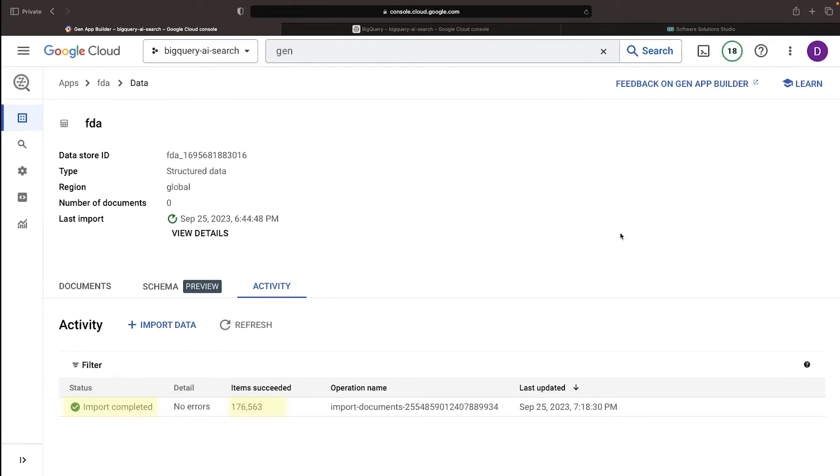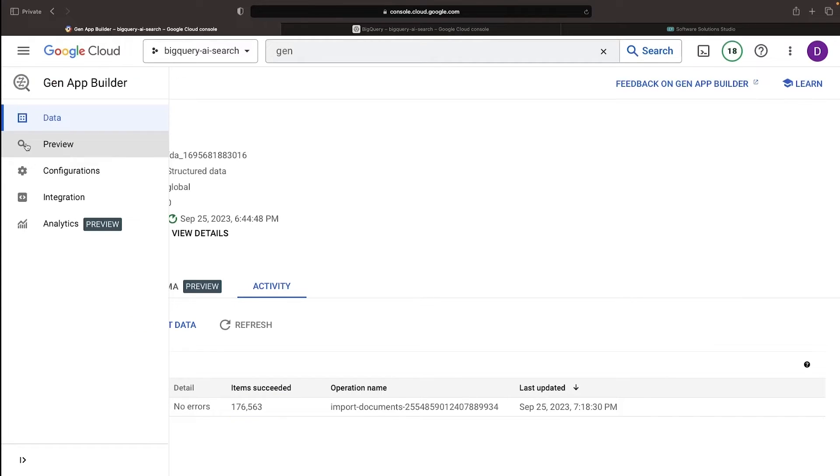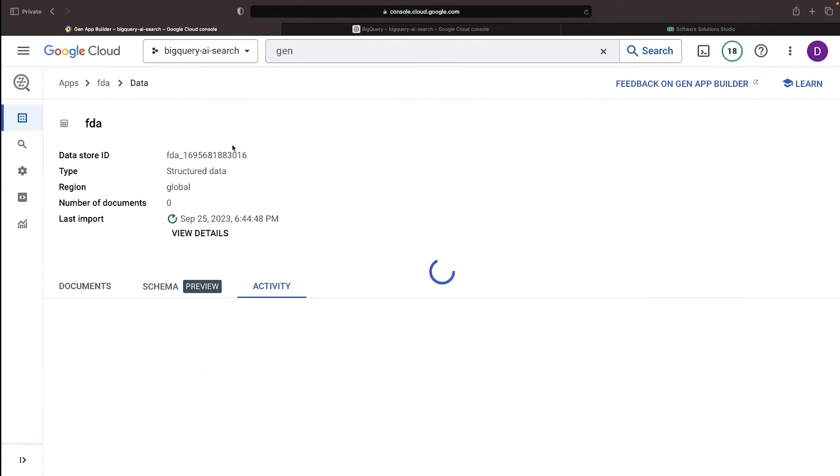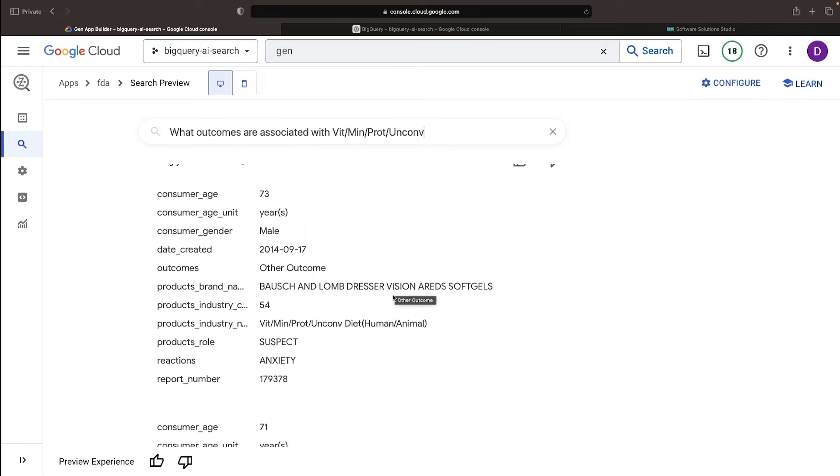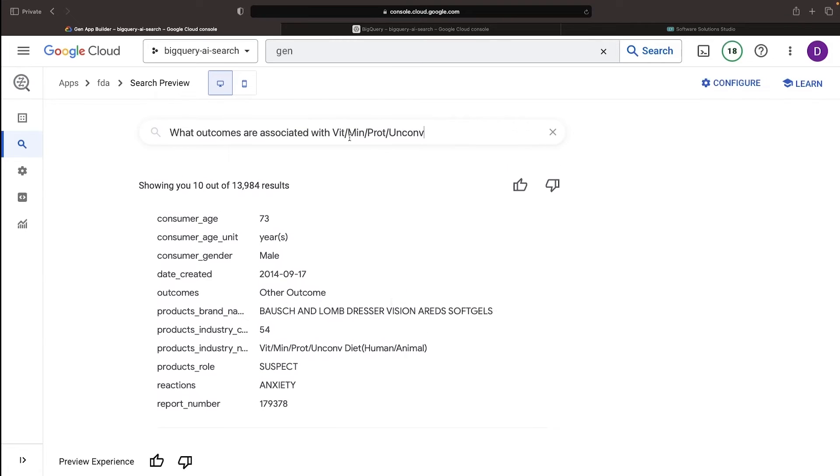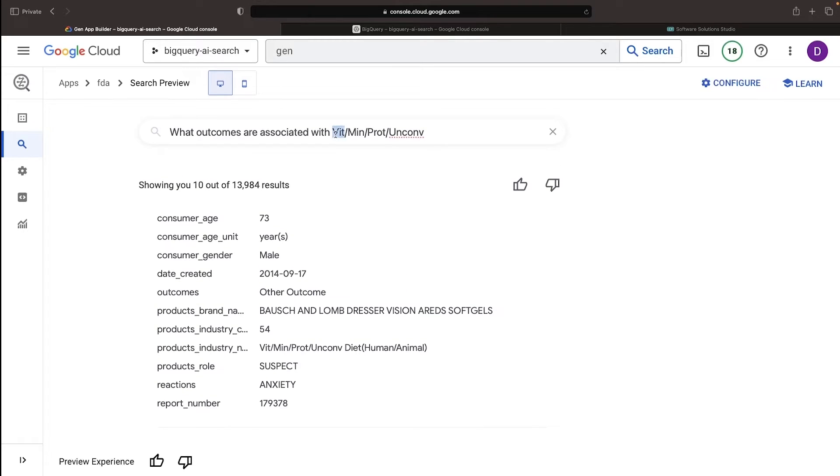Once the import is complete, we can jump into the preview to test the setup. Let's try running a query about outcomes associated with a certain category of product.